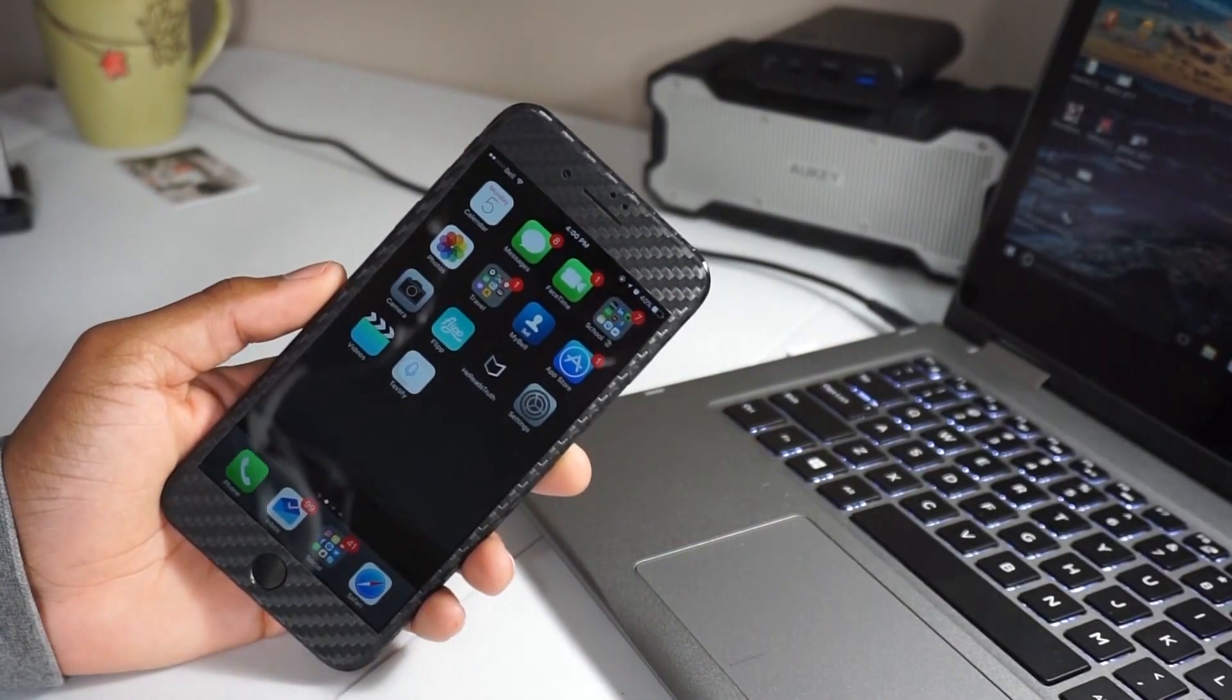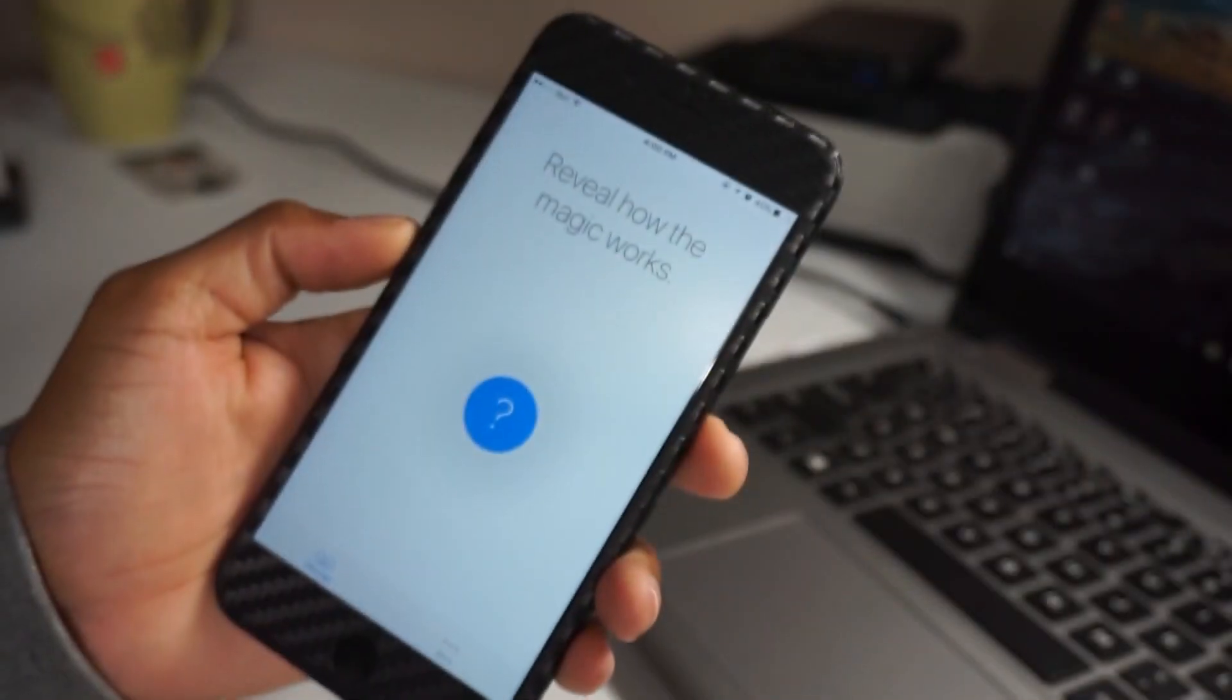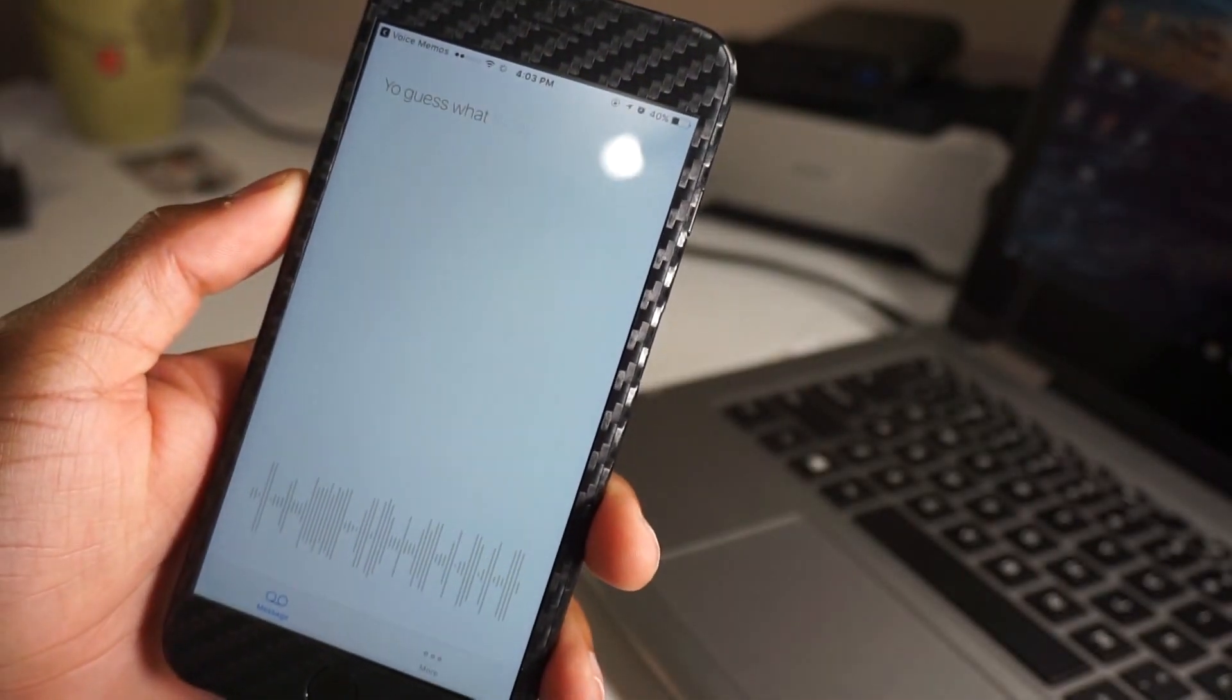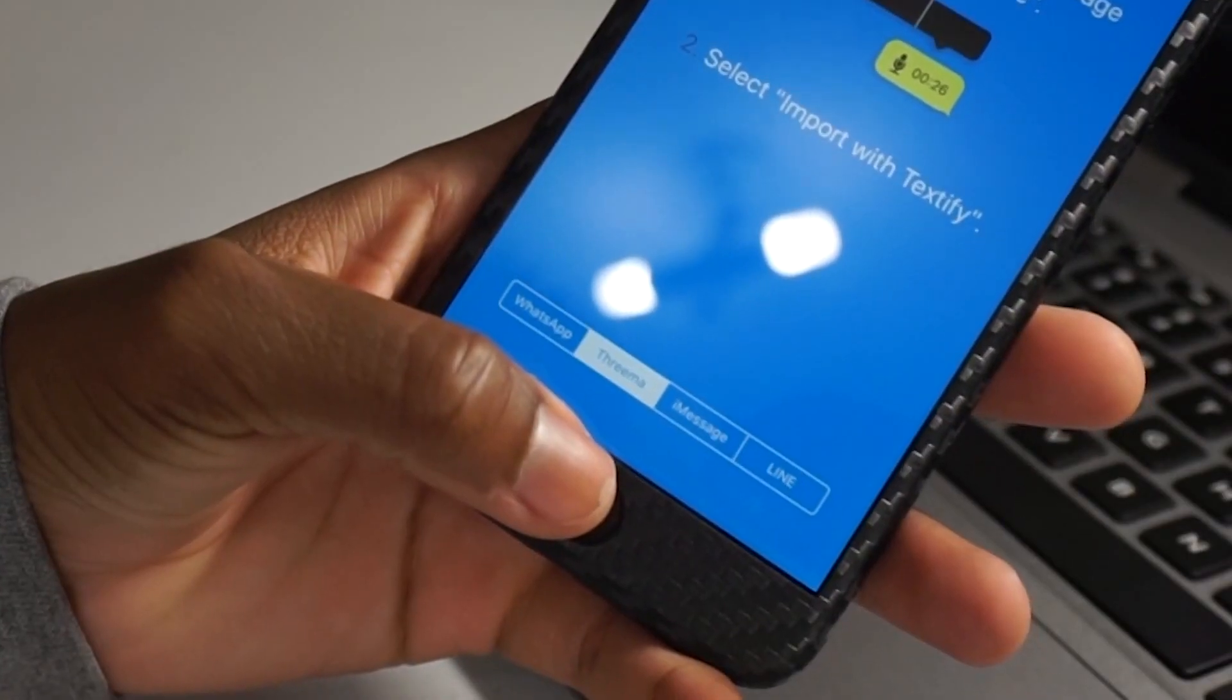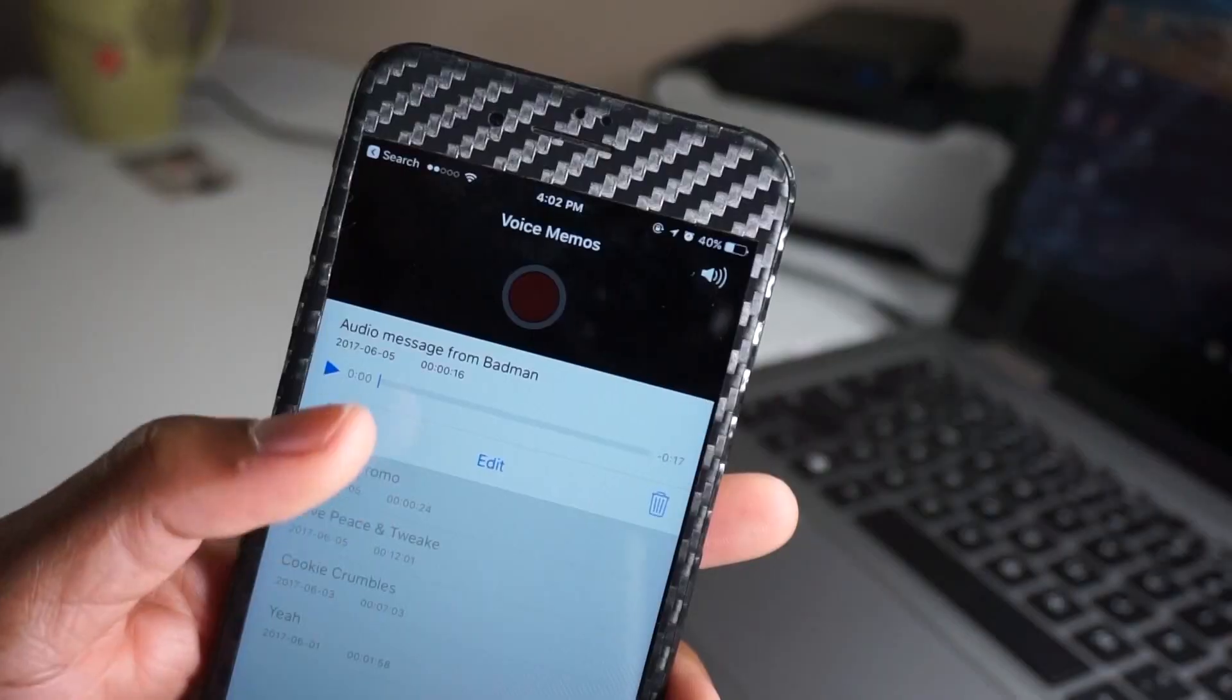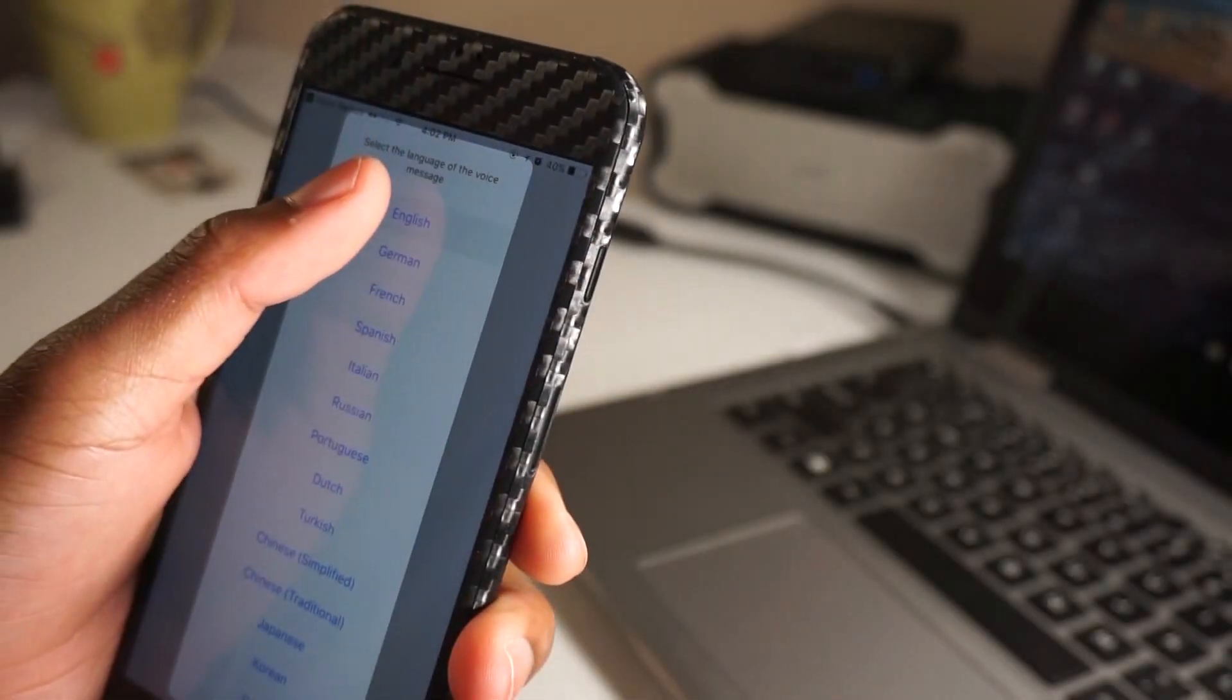This video is brought to you by Textify, an iOS and Android app that turns voice messages you receive into a text format. Textify works with WhatsApp, iMessage, Therma and Line Messenger. So if you're ever in a situation where you cannot listen to a long voice note, just Textify it and you'll be good to go.